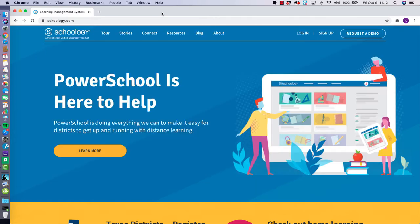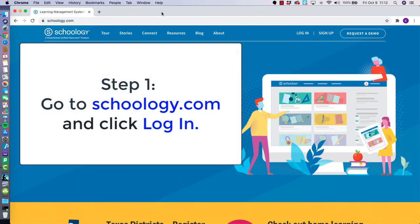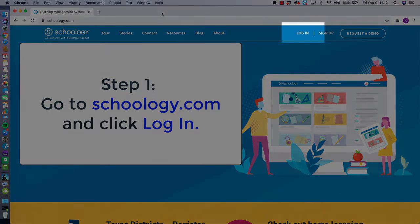For now, we are going to move forward assuming that you have already established your parent account and we are going to go ahead and log in. The first step is to go to Schoology.com and then select login in the upper right corner.